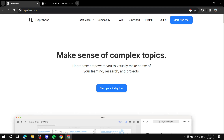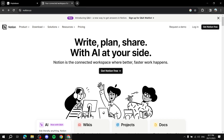Heptabase and Notion are both, simply put, note-taking platforms that help you with project managing and working with your team. They help you visualize your thoughts and ideas, have all of those things in one place where you can connect them to each other — essentially project managing and note-taking with many powerful tools within each one of these platforms.